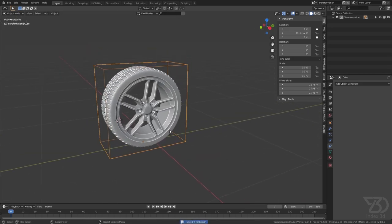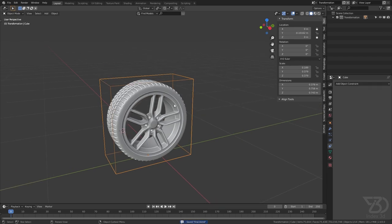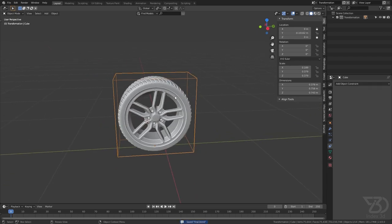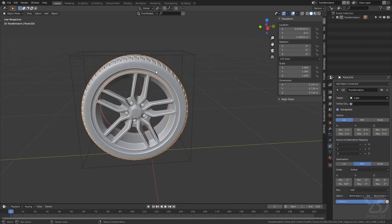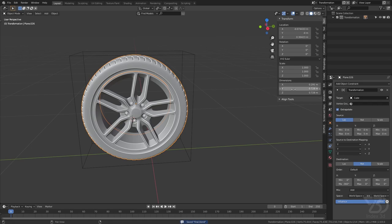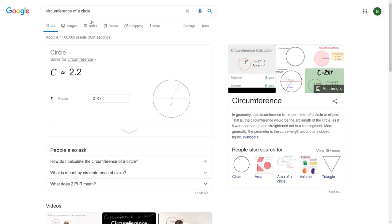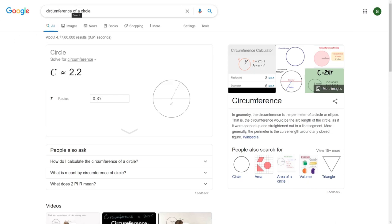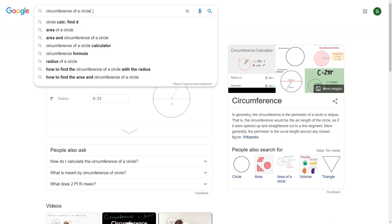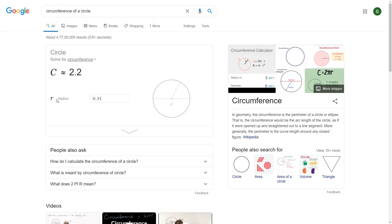We will have to use a bit of math, if you have heard of circumference. So we will need the circumference of this tire. How we can get a circumference of this tire? Here we can get the diameter. And then we can go to Google and we can search circumference of a circle.